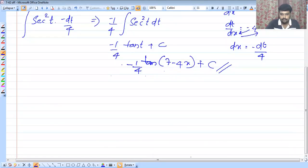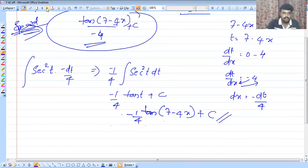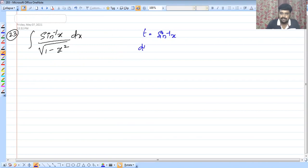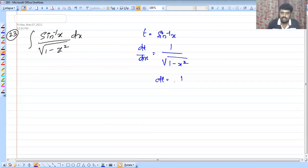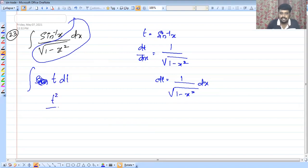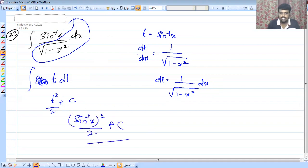The next problem is integral of sin inverse x divided by root of (1 minus x squared) dx. Because we can't change the sin inverse x — the derivative is the other part. The answer is: (sin inverse x) whole square divided by 2, plus c.